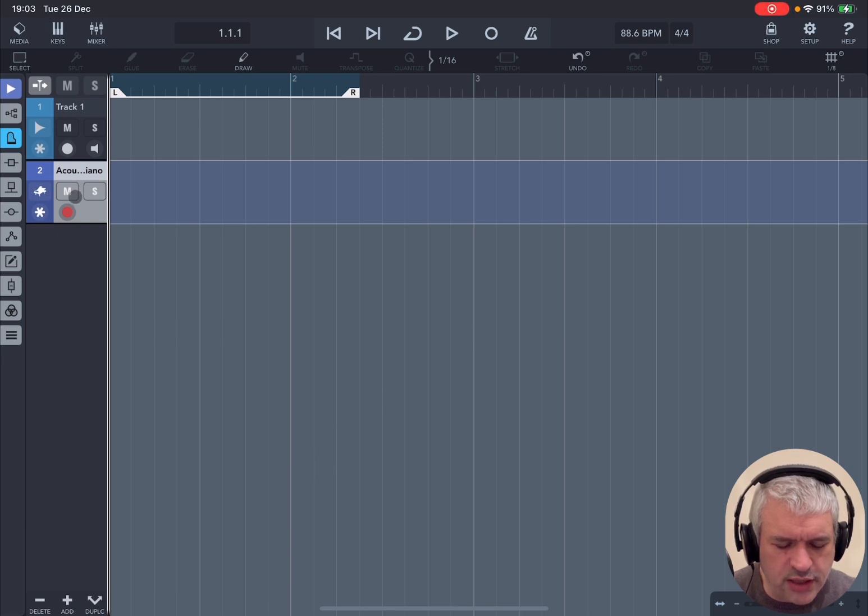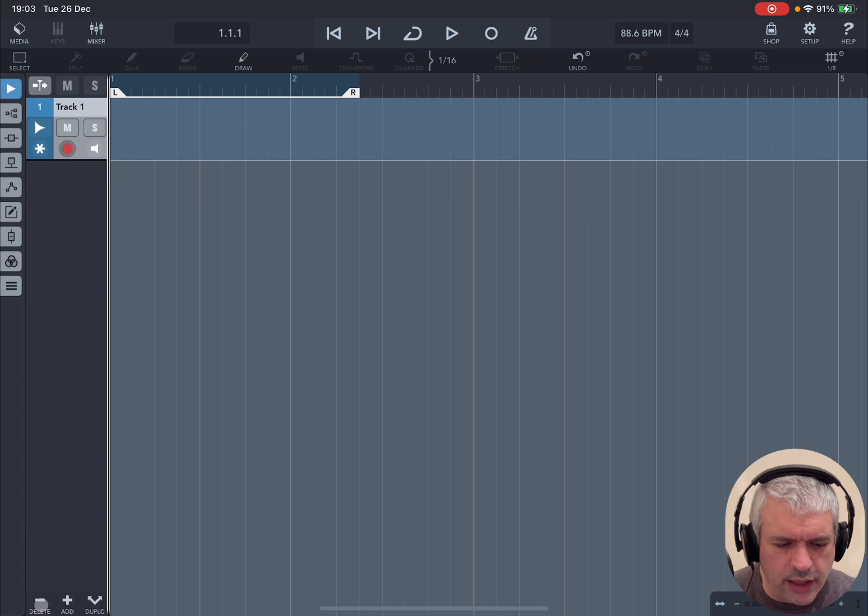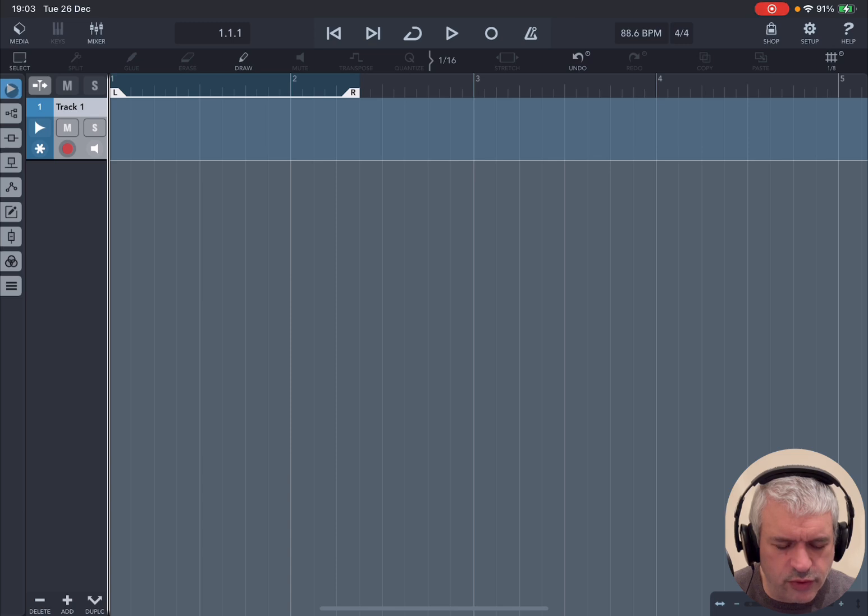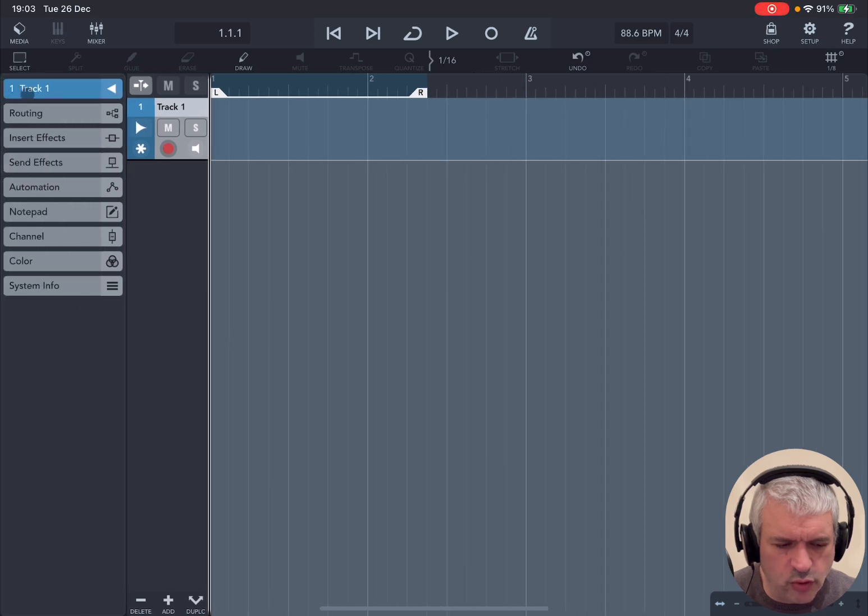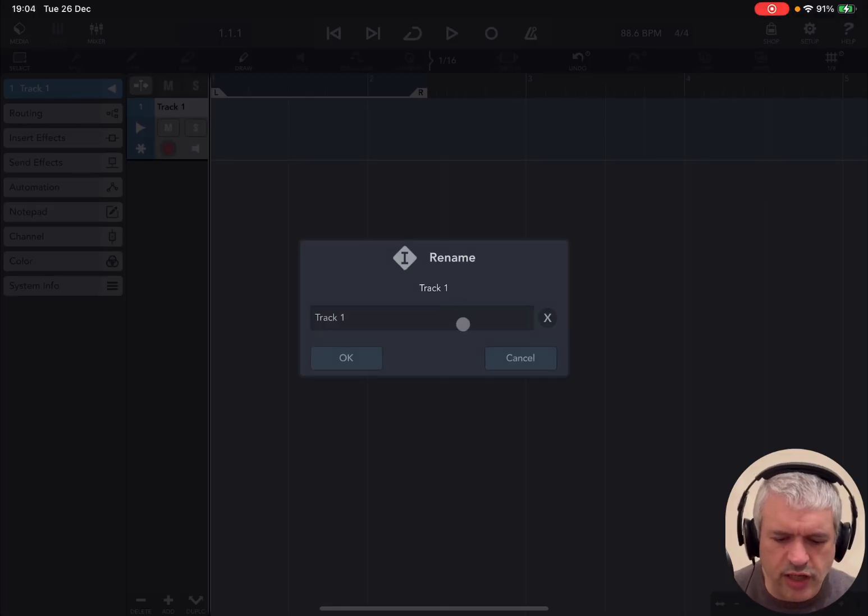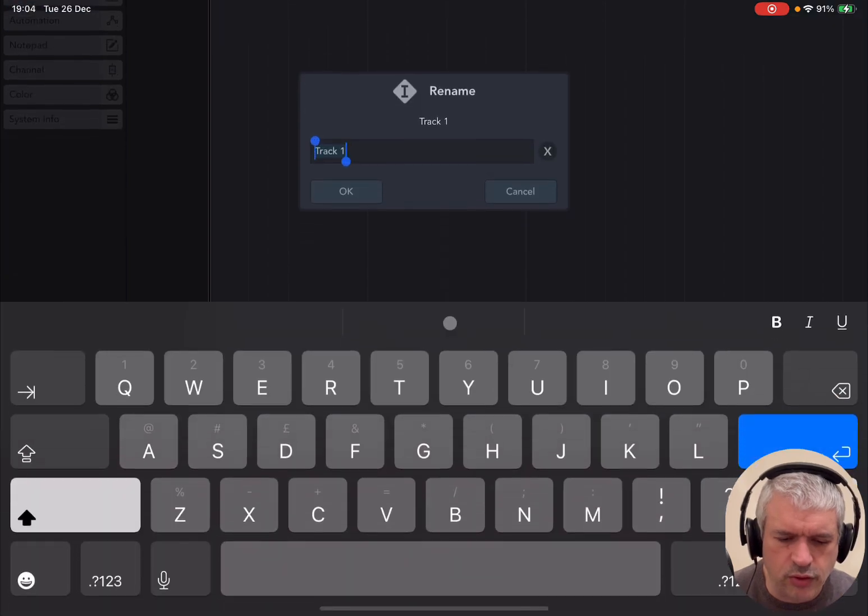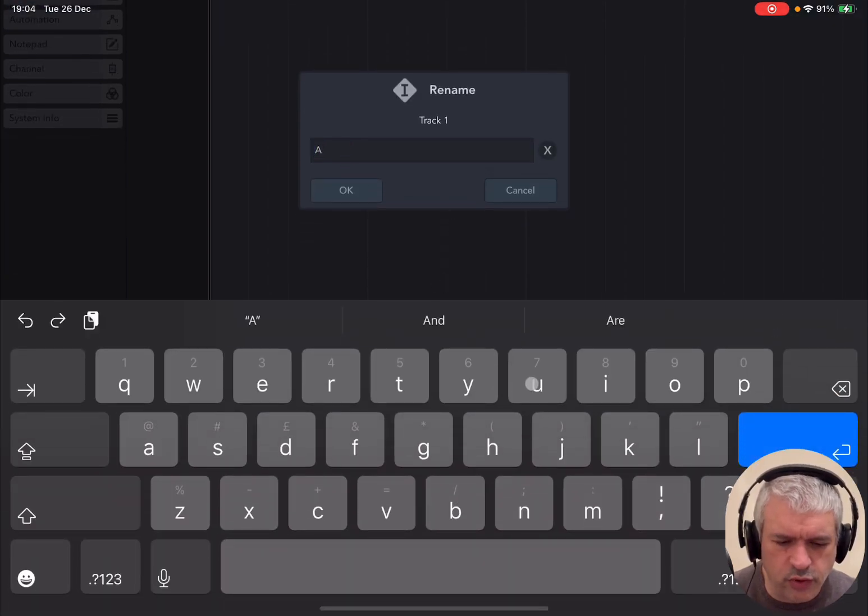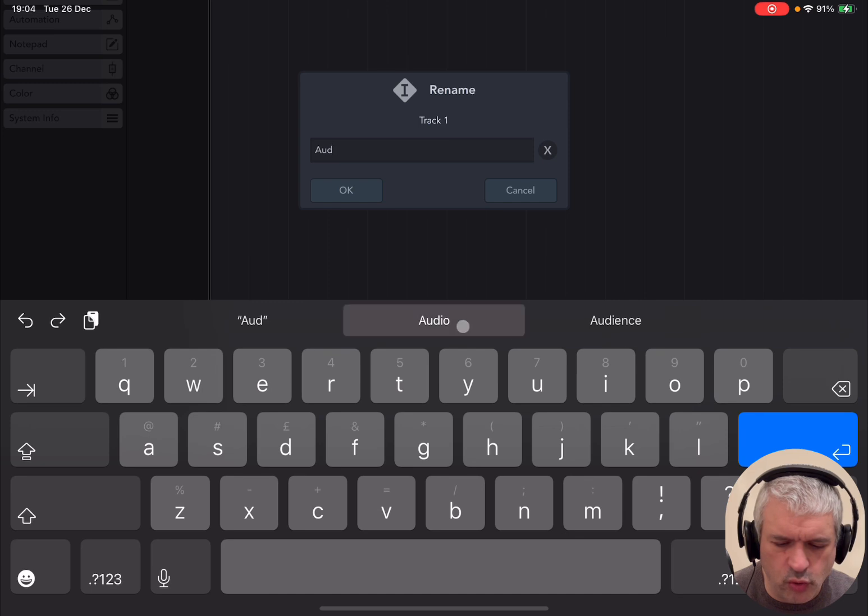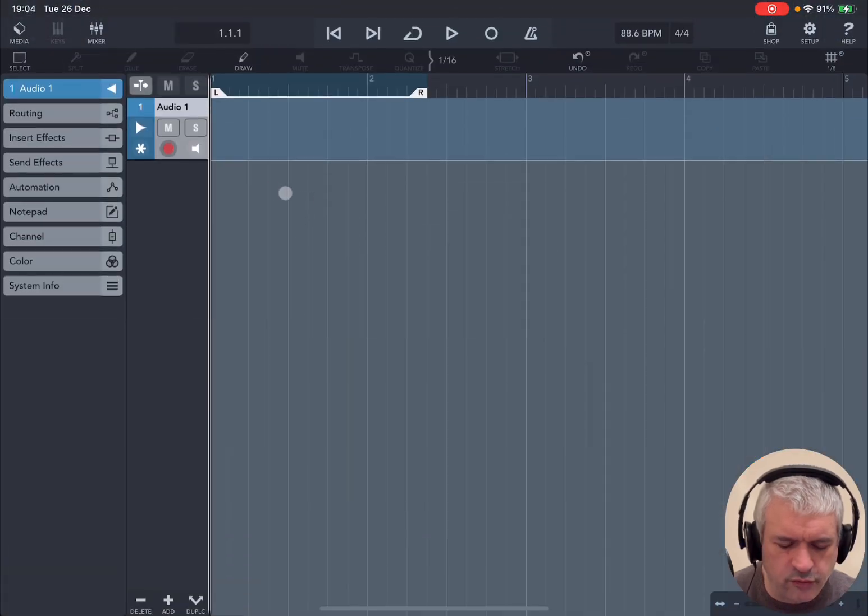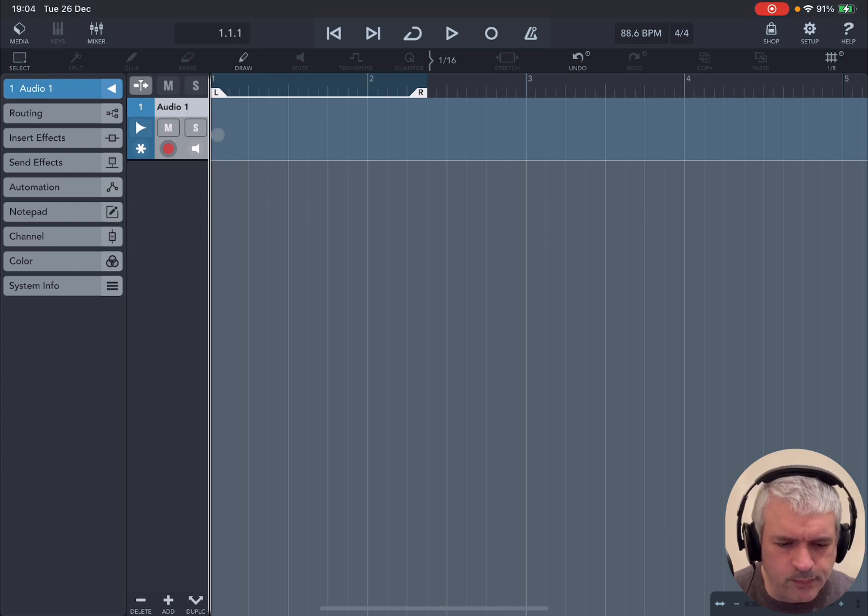Now with the MIDI track selected, let's click on the minus to delete. Now if you click on the arrow pointing to the right, you open the inspector for the track which is selected. If you click where it says Track 1, it gives you the opportunity to rename the track. For example, you can type Audio 1 and then press OK to confirm. As you can see, the name of the track has changed to Audio 1.